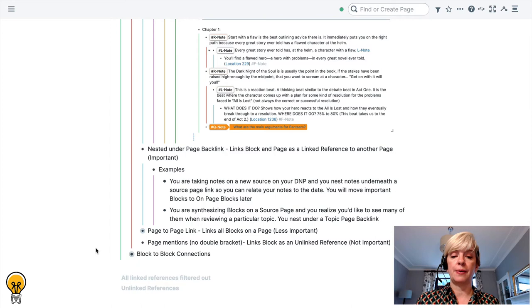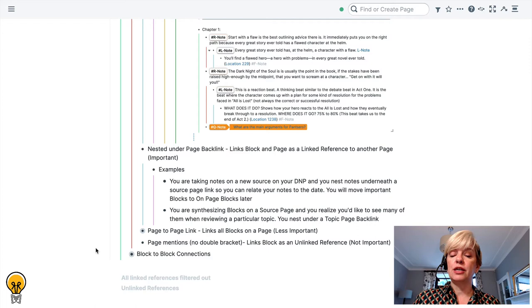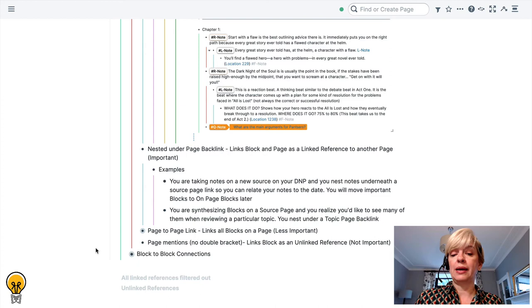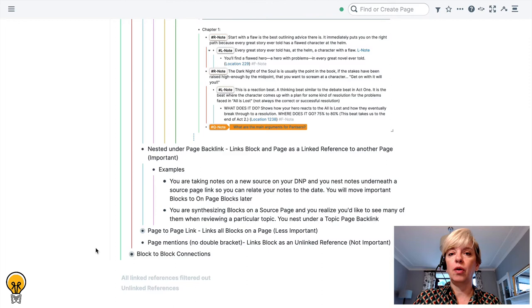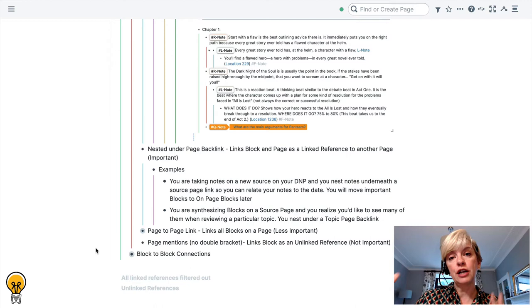Another example of why you might nest blocks under a page backlink is if you are synthesizing blocks on a source page and you realize that you'd like to see many of those blocks again when you are reviewing a particular topic, so then you would nest it under the topic page backlink. A topic page is an output page that we use in magical academic note-taking to collate notes that might go into a section of a larger piece of output like a thesis.